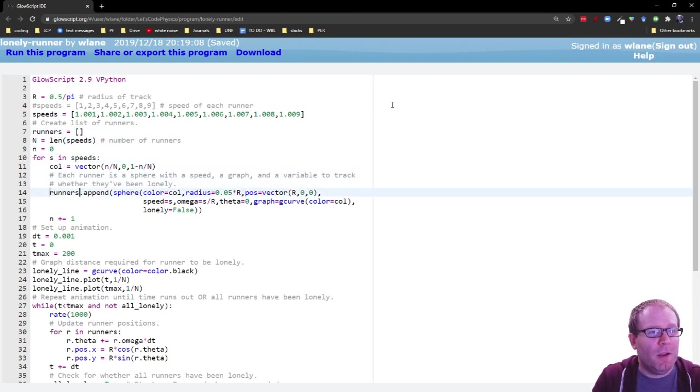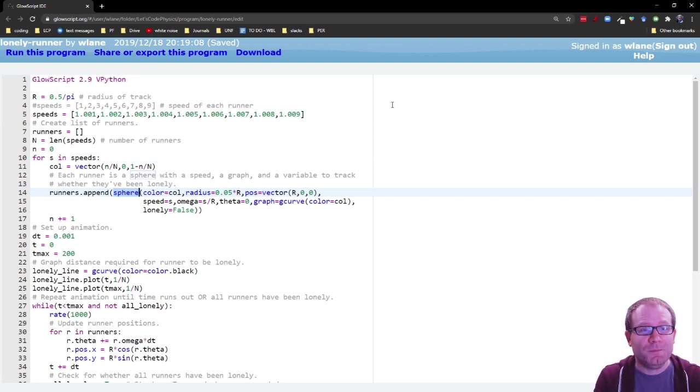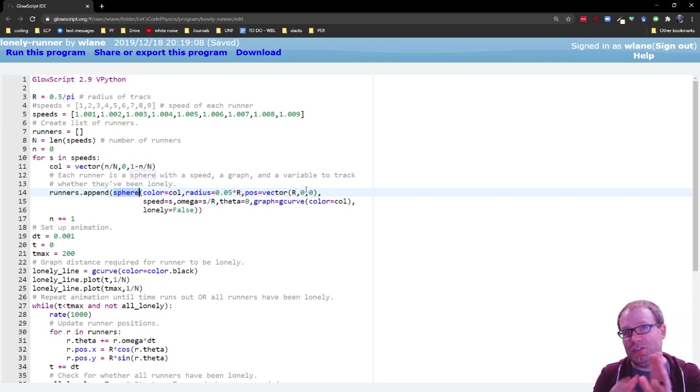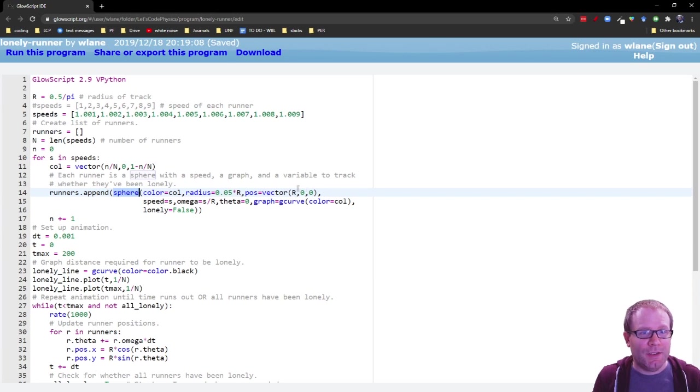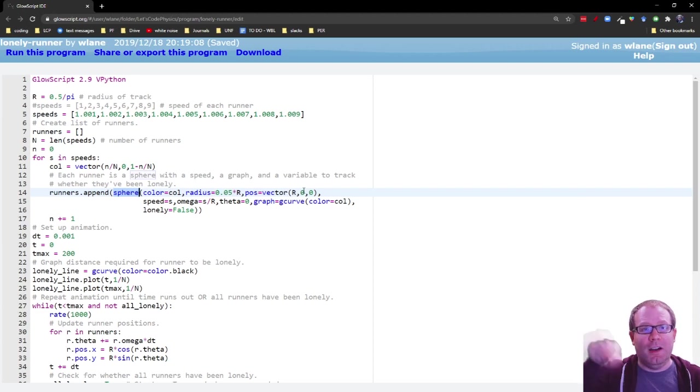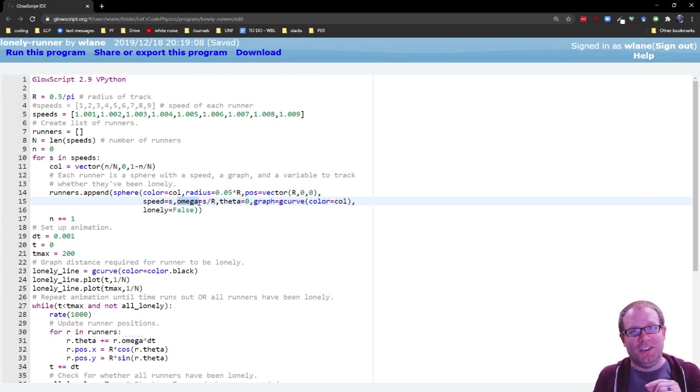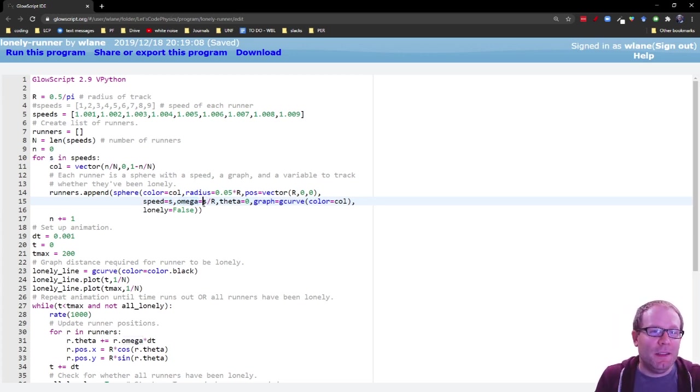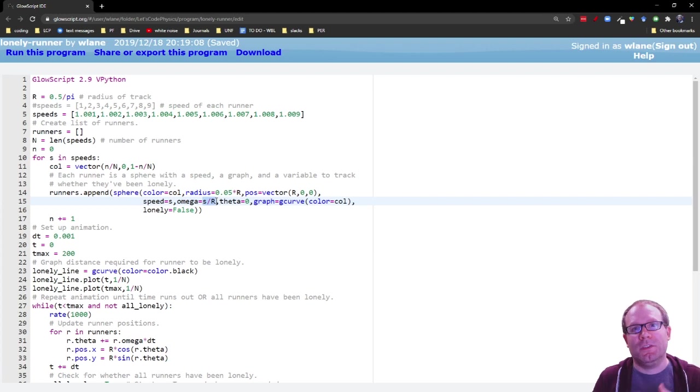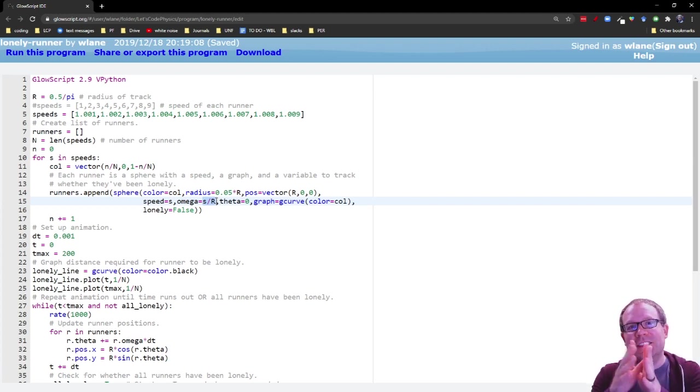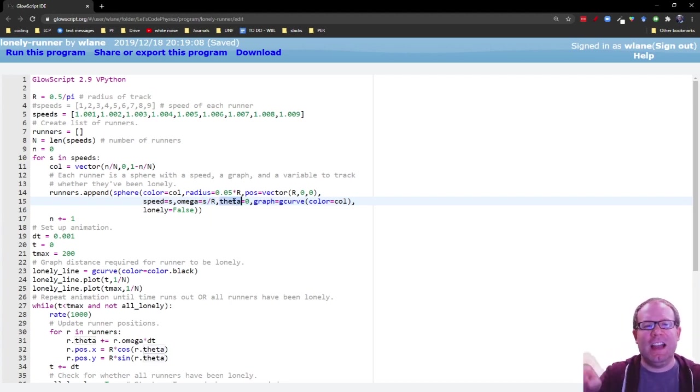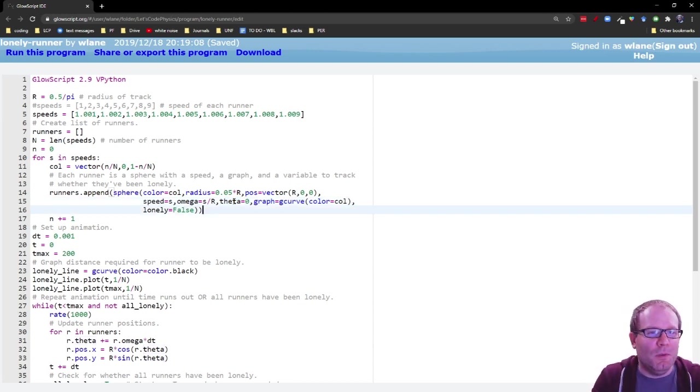Then we're going to create a list of runners. These runners are going to be represented graphically as spheres. So we're using vpython's sphere command here. We give each of them the same position. So they all start out at x equals r, y equals zero. They're all starting at the theta equals zero spot on this unit circle. We give them their speed here, but more important than their speed is their angular speed omega. And that's going to be the speed divided by r using this great equation from intro mechanics, where the tangential speed equals radius times the angular speed. And we'll keep track of their theta as well because that's the actual position variable that we'll be updating.